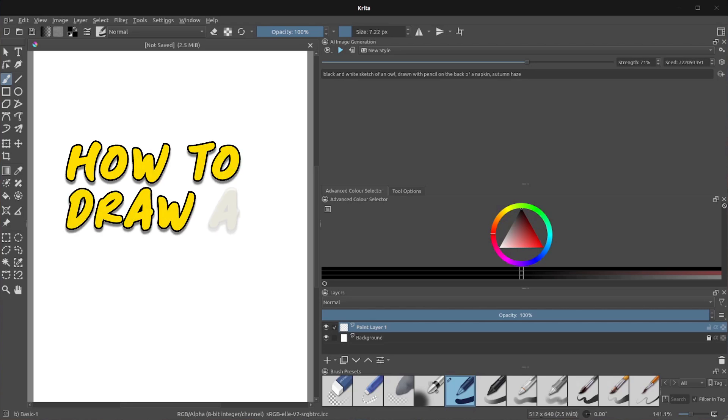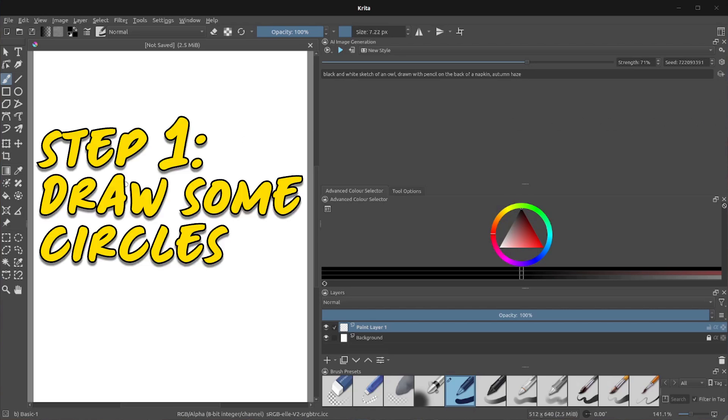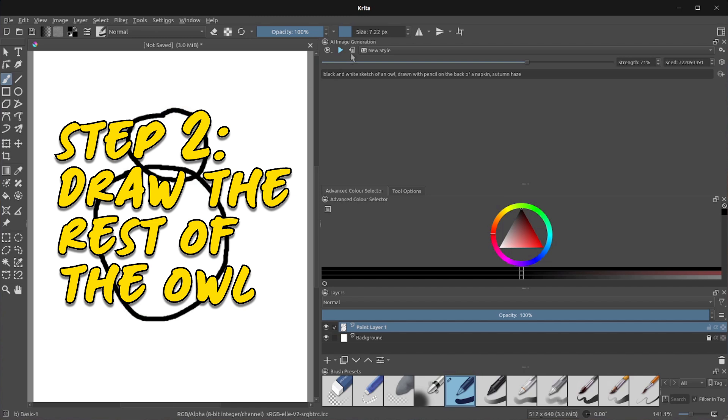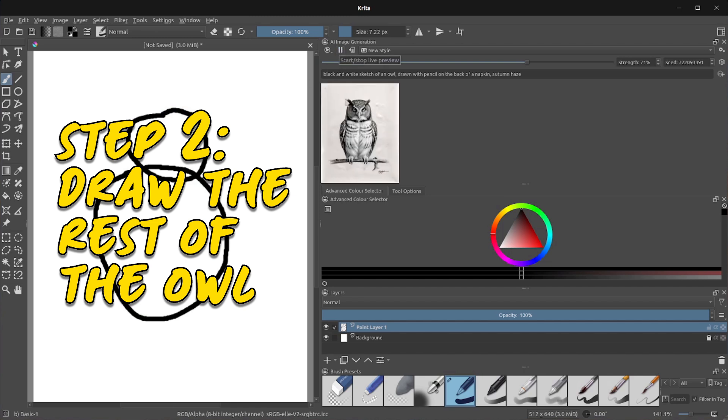In just two steps, anyone can draw an owl. Step one, draw some circles. Then we've got a circle and another circle. Step two, draw the rest of the funny owl.